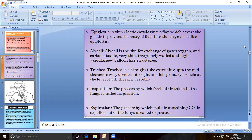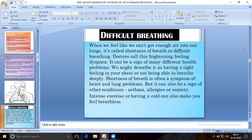Inspiration is the process by which fresh air is taken into the lungs. Expiration is the process by which foul air containing CO2 is expelled out of the lungs. Difficult breathing: when we feel we cannot get enough air into our lungs, it is called shortness of breath or difficult breathing. Doctors call this frightening feeling dyspnea. It can be a sign of many different health problems. We might describe it as having a tight feeling in the chest or not being able to breathe deeply.